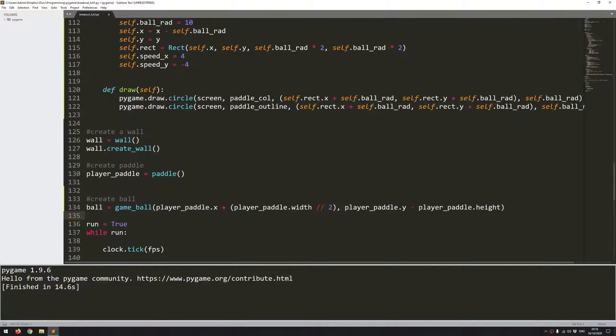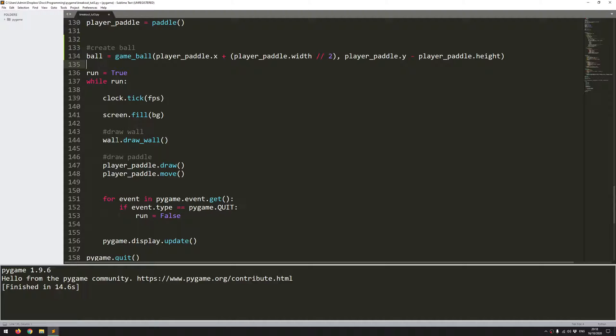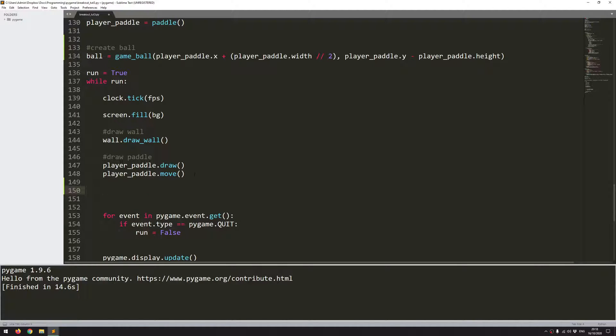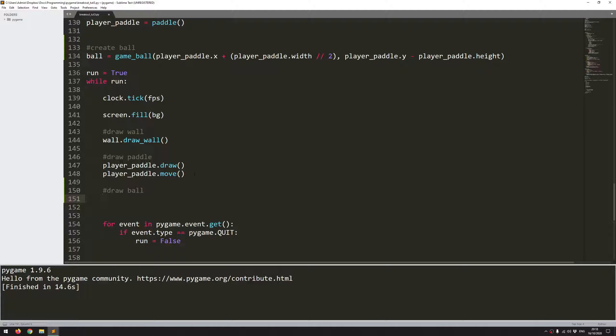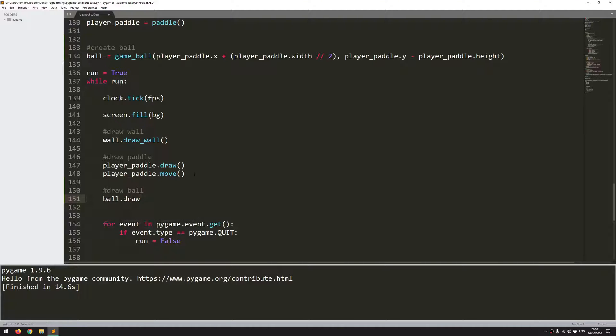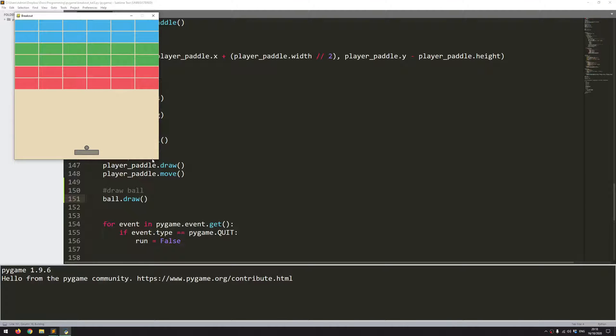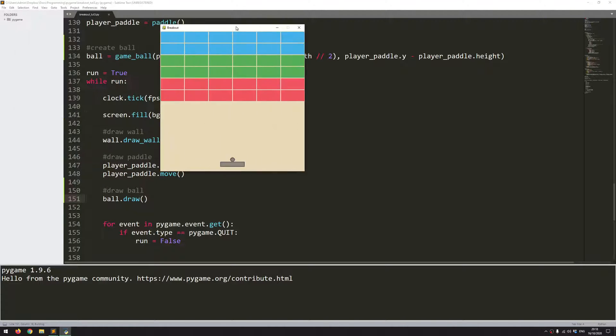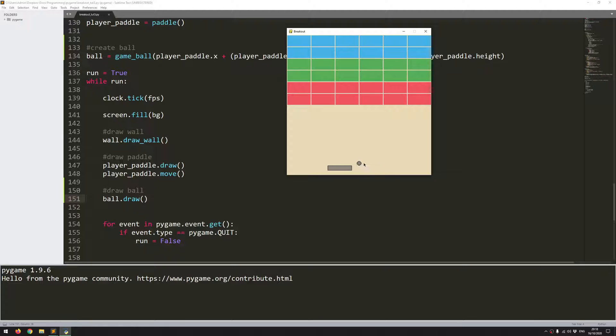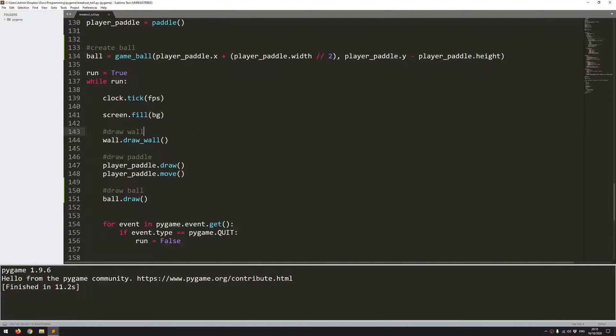So now I have the ball instance created. Now I can call the draw function within the code. So I've got all these drawn here. Draw ball. Ball.draw. And this should now draw the ball onto the screen. There you go. So if I move the paddle around, well, I don't have any code yet to actually update this ball. So it's just going to sit where it is. Nothing happens to it. So that's what I want to add next.